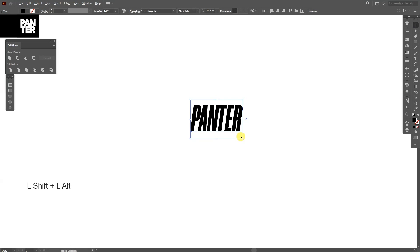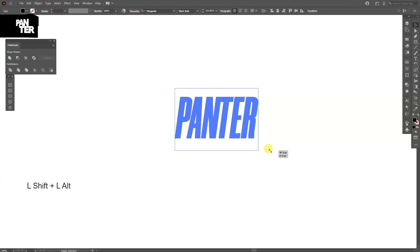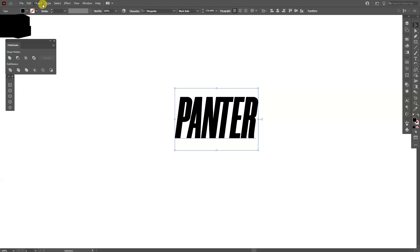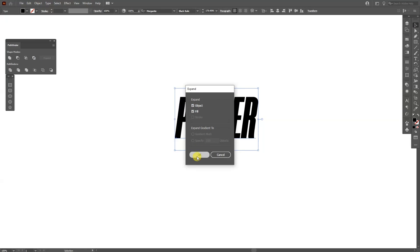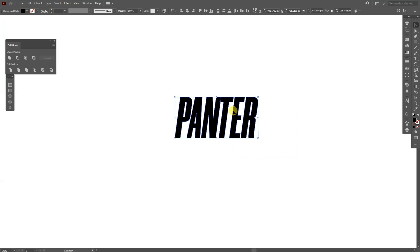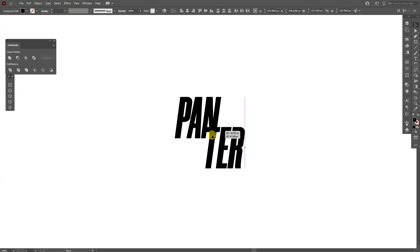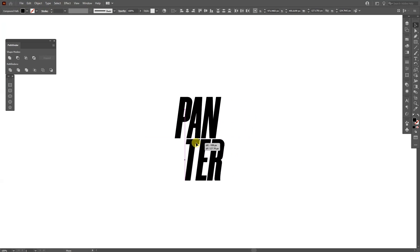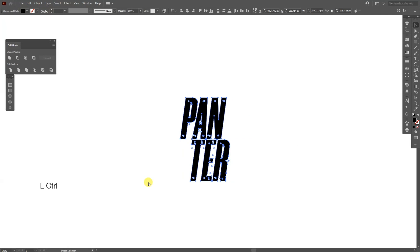Okay, I'm going to press and hold shift plus alt, scale it up. I can go to object, expand, click OK, right click ungroup. I'm going to just rearrange this a little. Select them all, press ctrl G to group them.